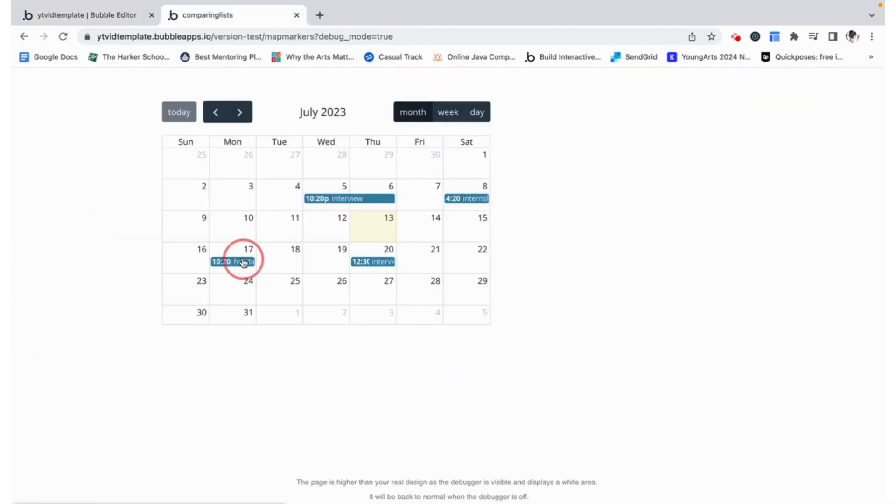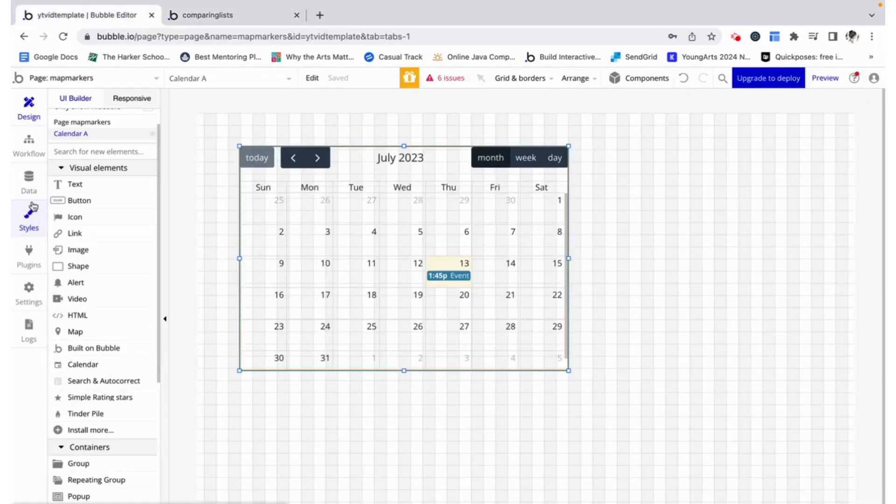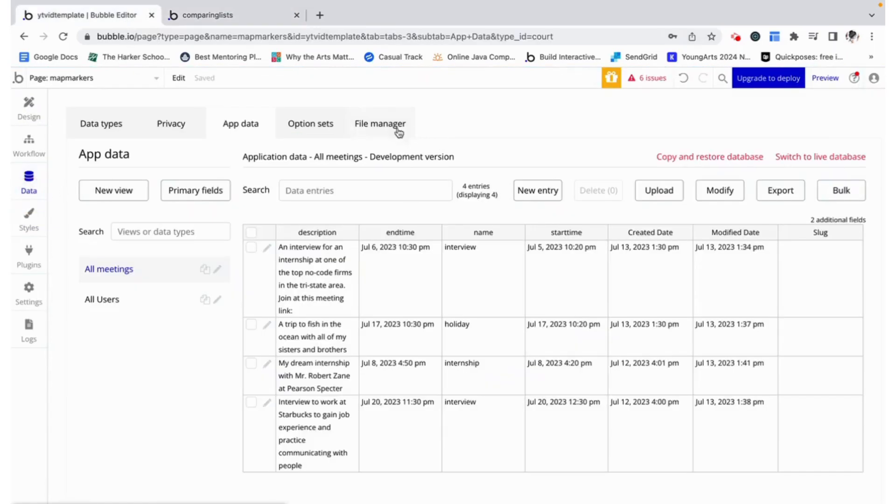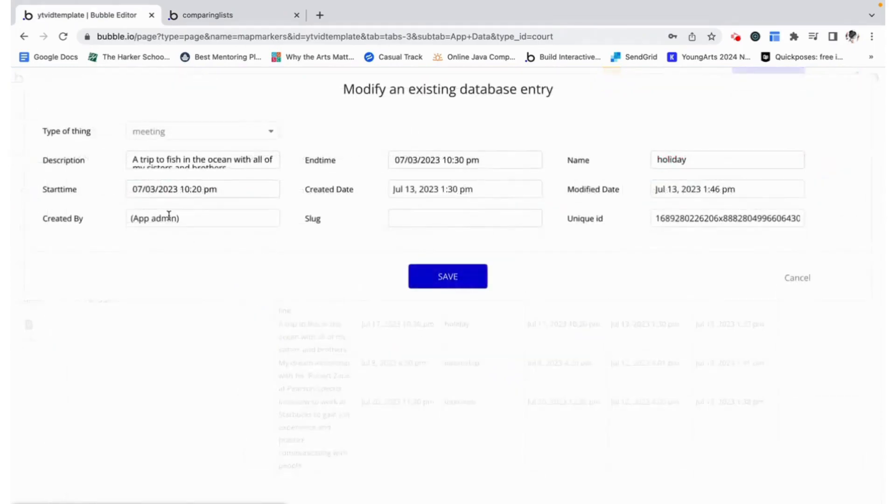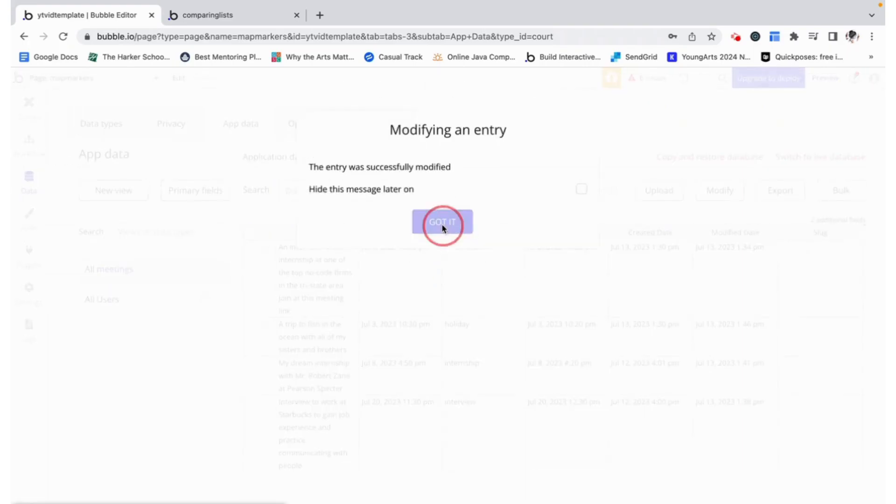I can take holiday over here on the 17th and drag it to the third and then we can check in our database and we can see that the start time and the end time of holiday have been changed accordingly to be the third and not the 17th where it was.